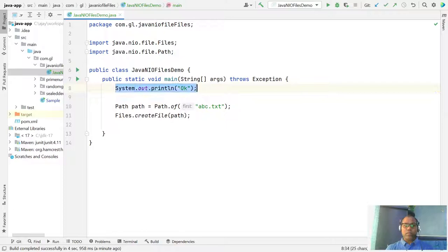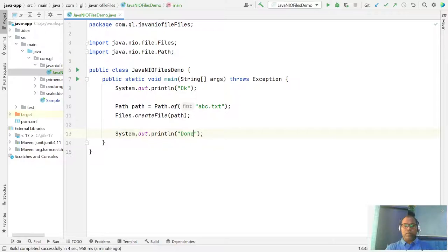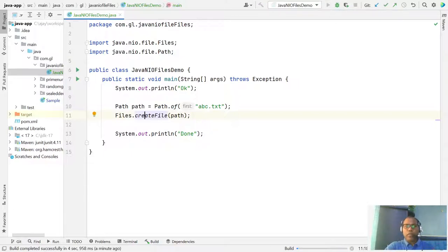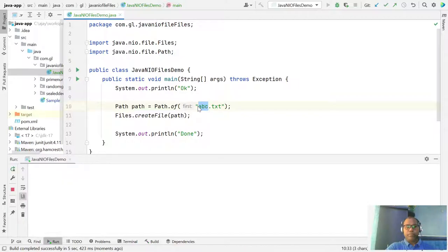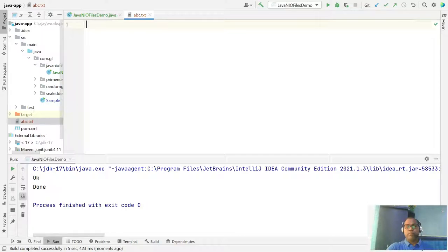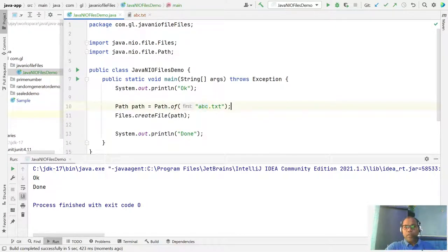This is a very simple function — create one path for which file you want to create, then pass it to createFile(). Now let's run it and it should create the file abc. The abc file is created.